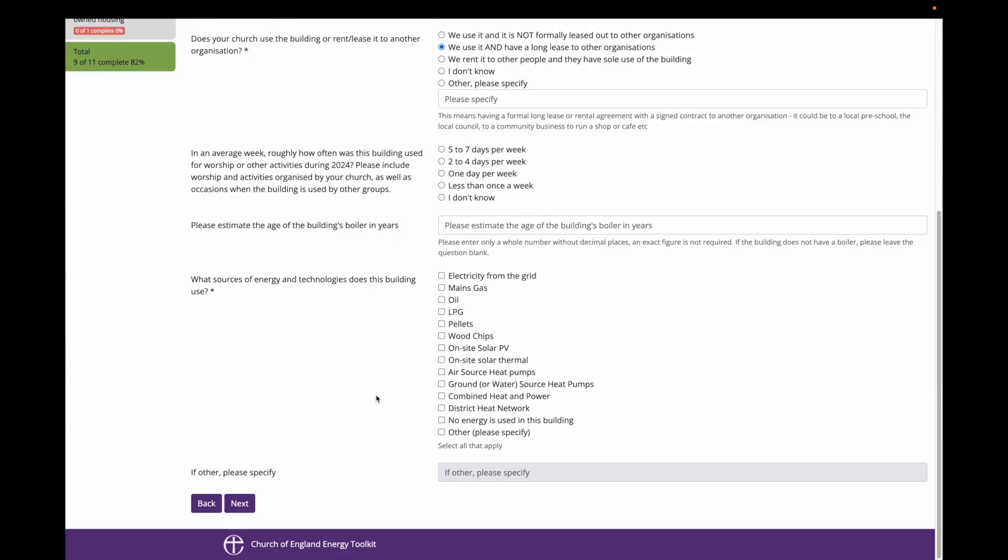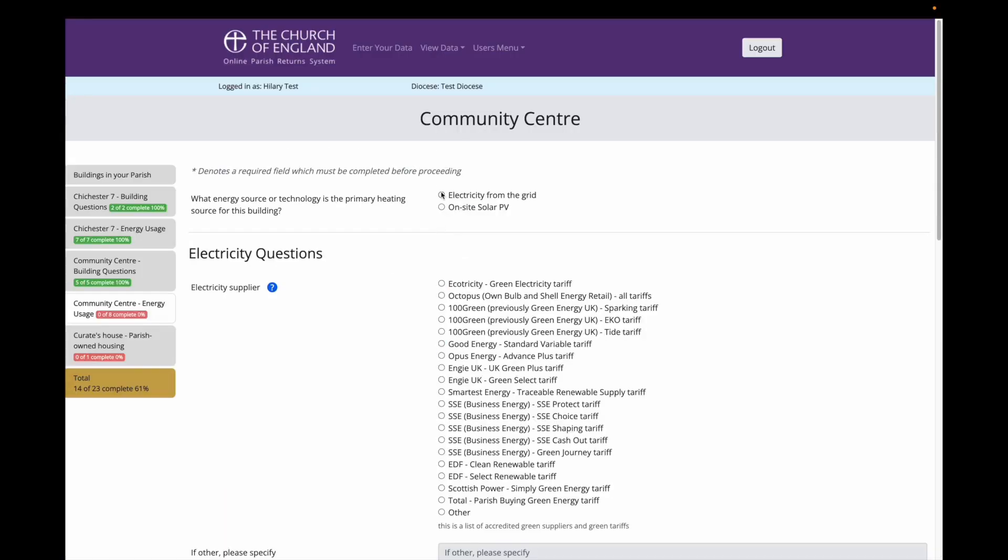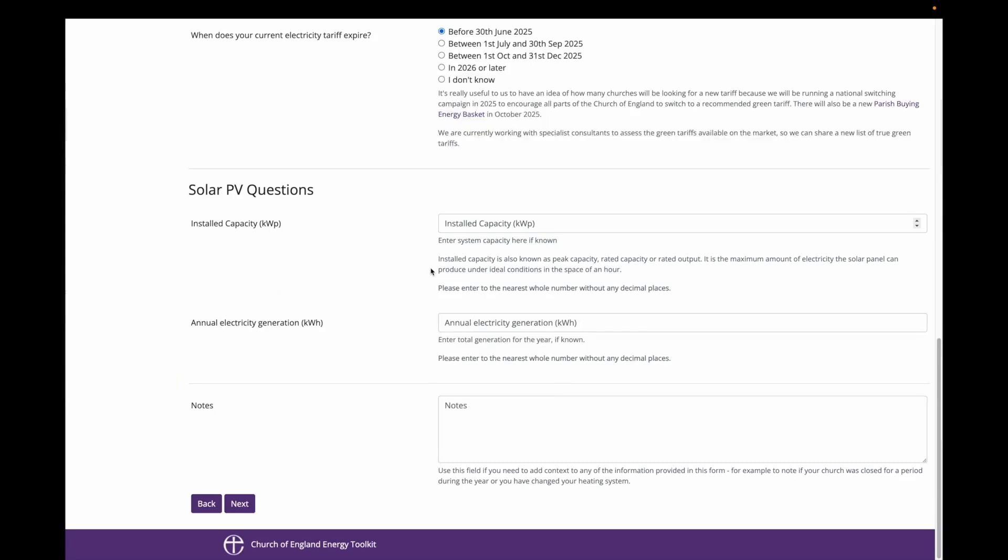From there, I am asked the same questions as I was asked about the church building. In this instance, the community centre uses electricity and solar power, and electricity is its primary source of energy for heating the building. Now I get to the solar power questions.